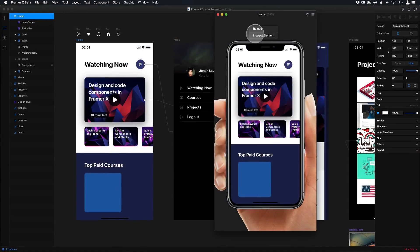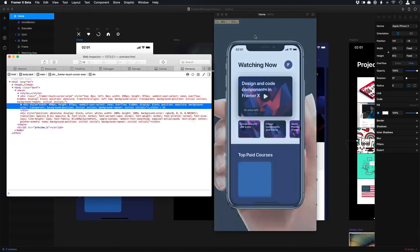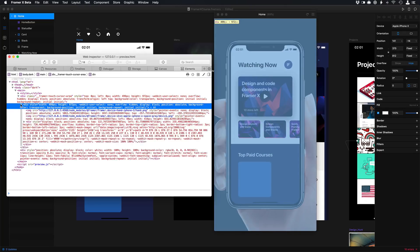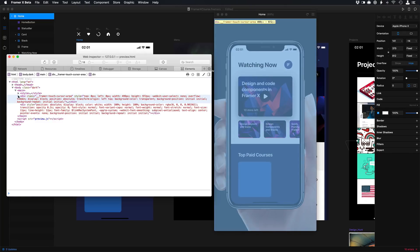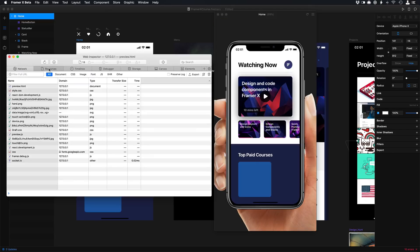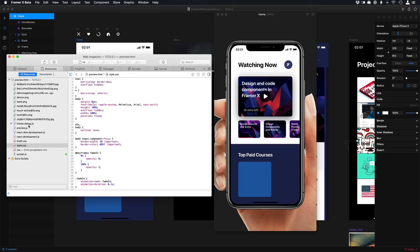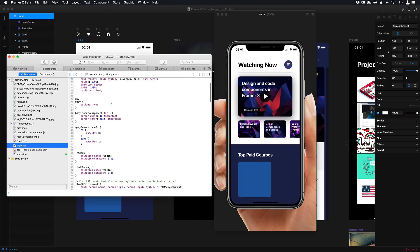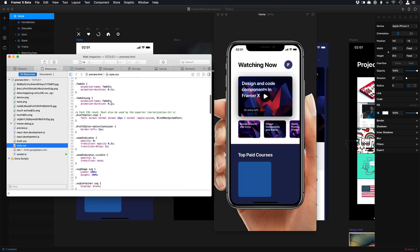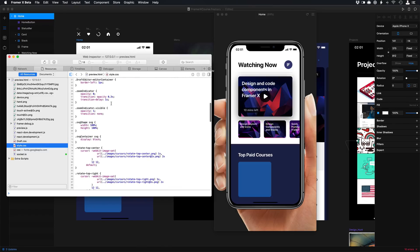A really cool feature in FramerX is the ability to inspect the prototype itself. It's using the power of the browsers which means that you can see all the CSS properties and the distances and change anything you want just like in the browser.